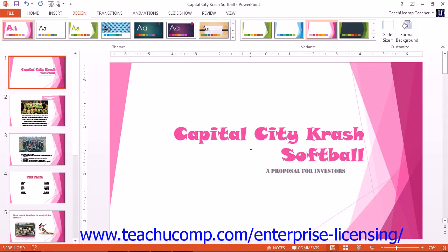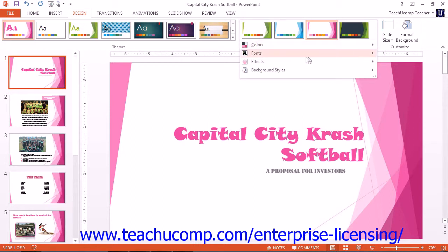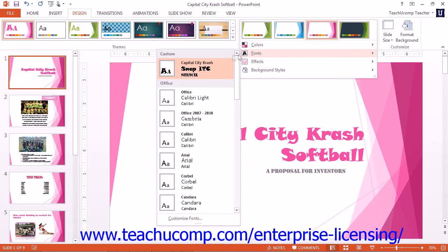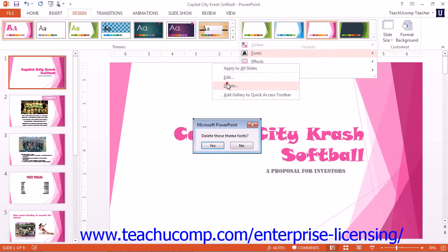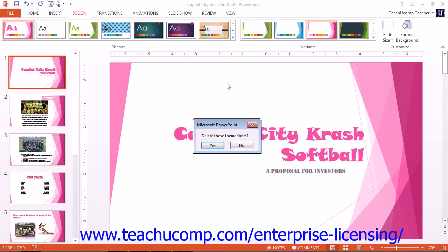You can delete font schemes you have created by right-clicking the custom font scheme in the Fonts drop-down menu and then selecting the Delete command that appears. To confirm the deletion, click Yes.